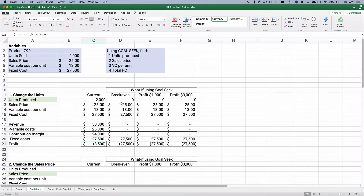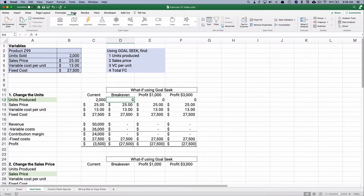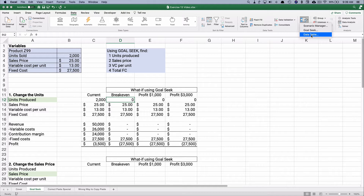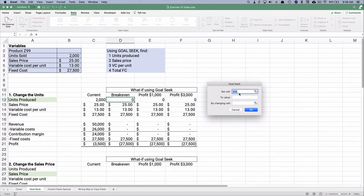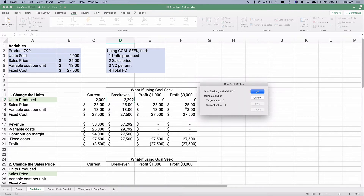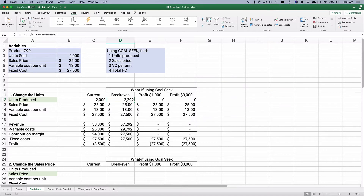Go to the Data ribbon in Excel, all the way to the right — What-If Analysis, then Goal Seek. Goal Seek takes three things: set the cell (profit) to a value, which we'll set to zero, by changing one cell — the units produced. Watch it count up all the way to 2,292. It found a solution. That's actually 2,291 and two-thirds, so there's no way we'd have entered that manually.